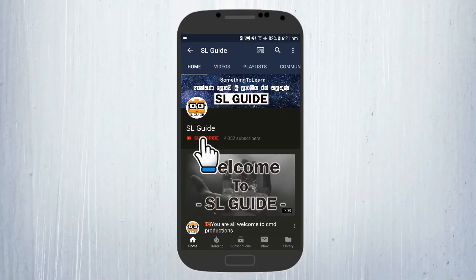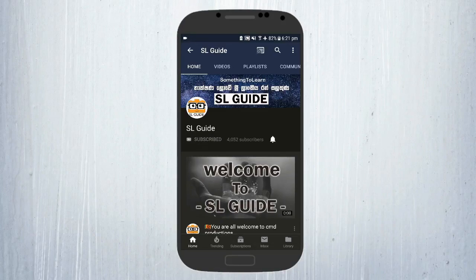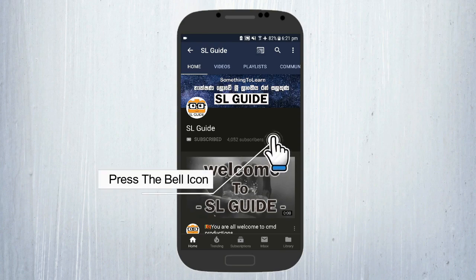If you want to subscribe to the Amo YouTube channel, you can click the subscribe button. If you want to click the bell icon, you can upload the video. You can also click the notification button.